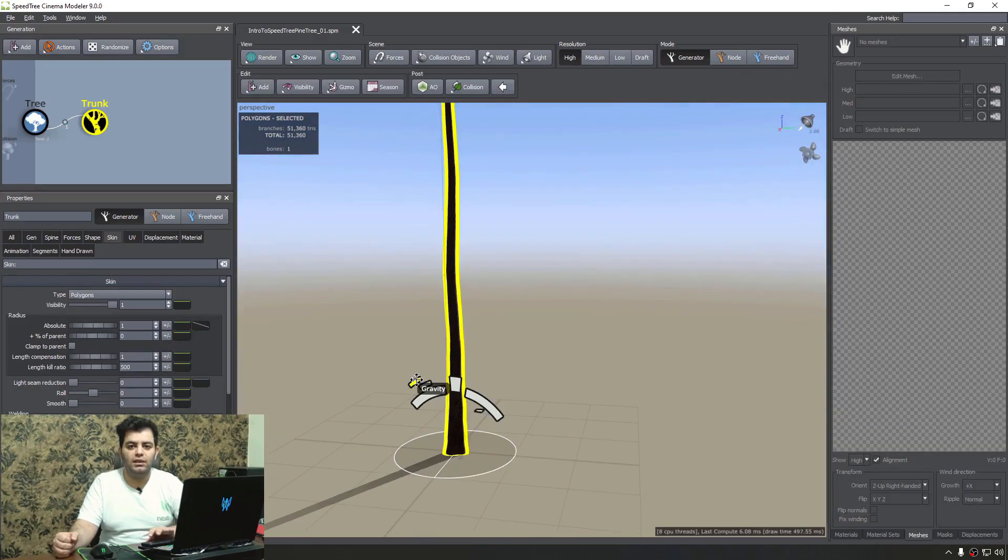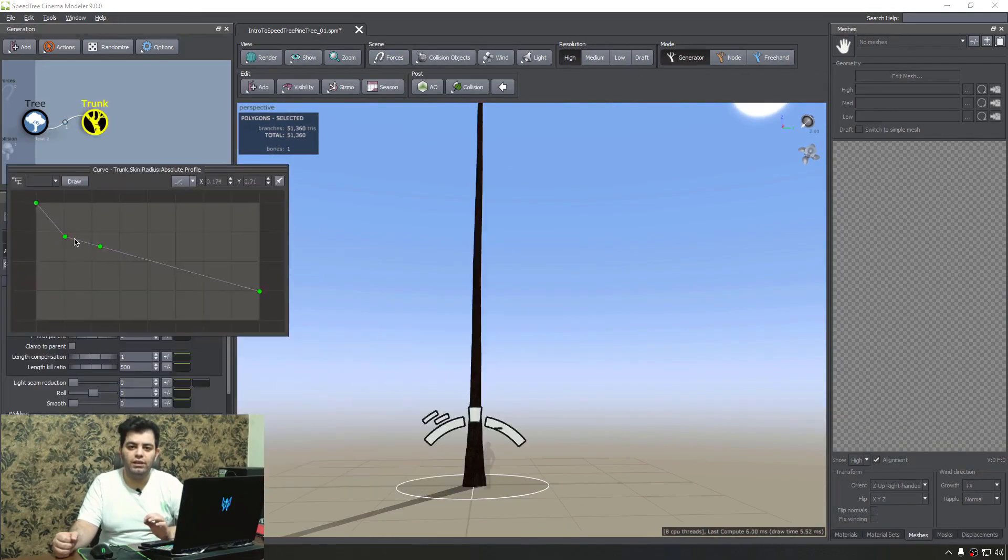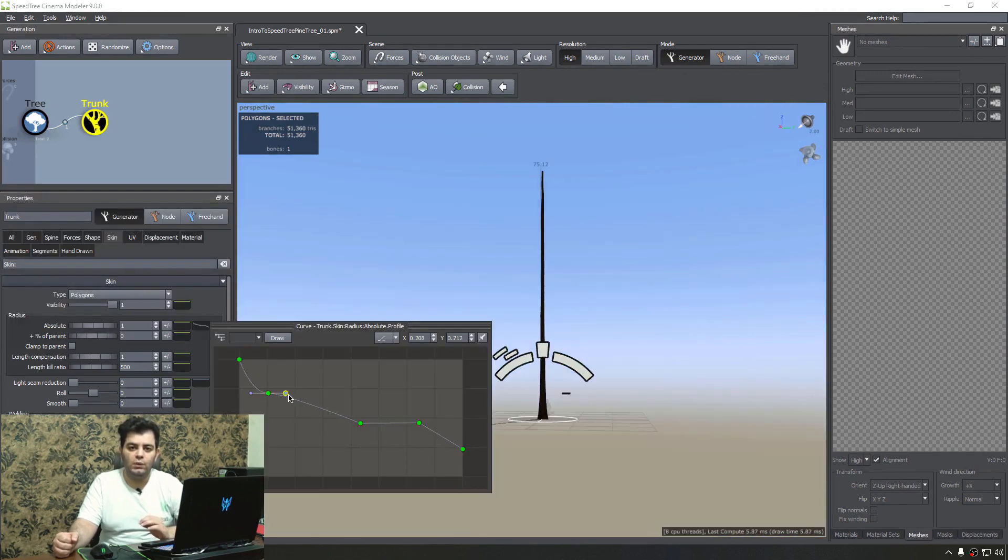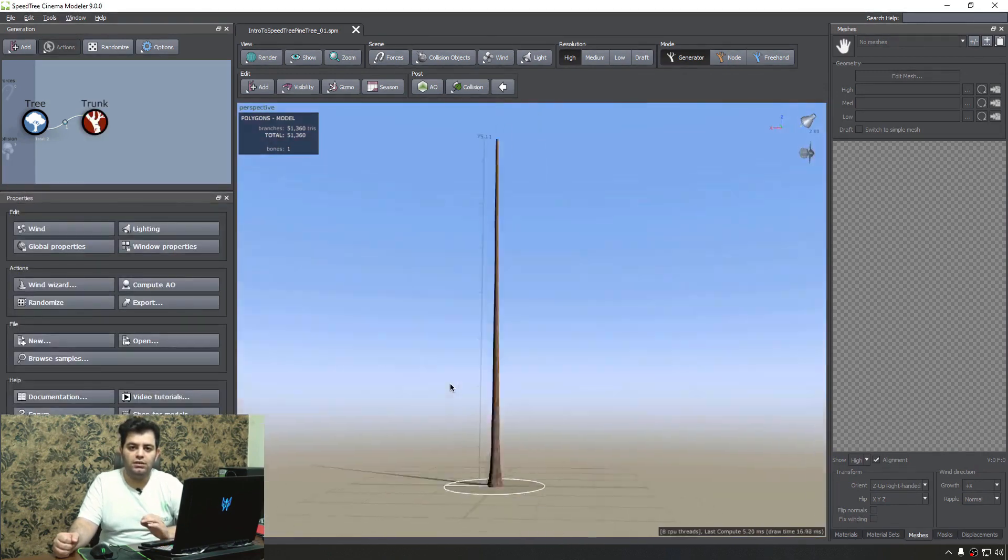Do you want to learn a software that allows for fast and procedural creation of trees and foliage? Come join me in Introduction to SpeedTree.